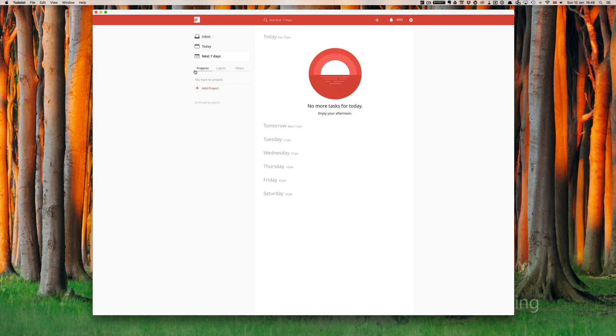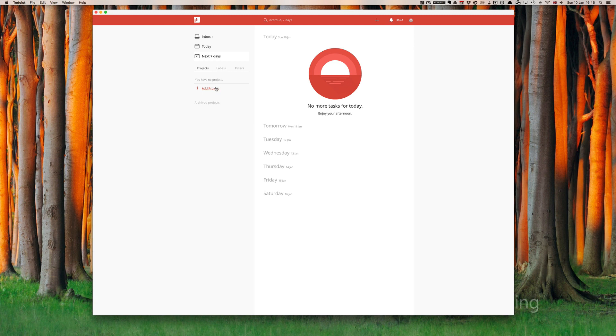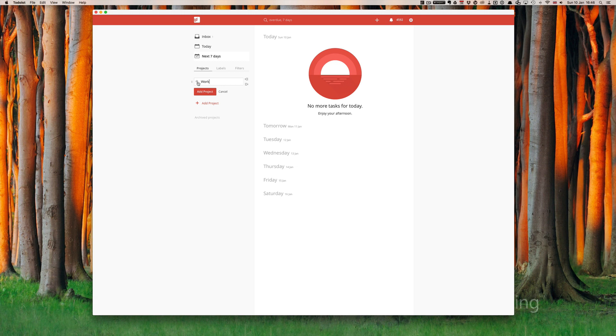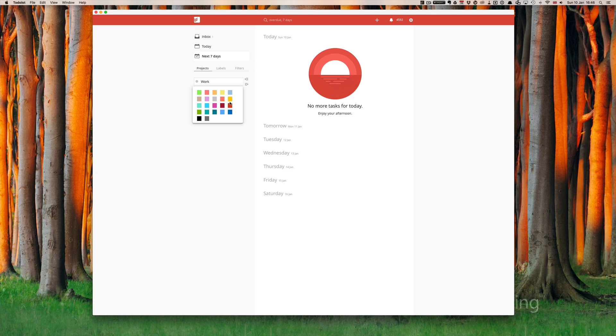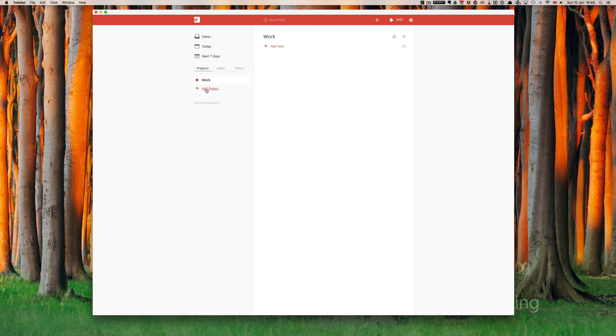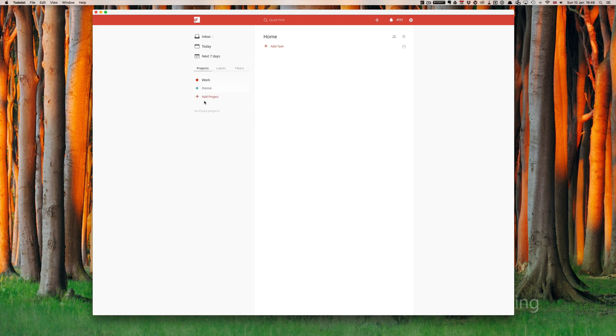Now to create a project in Todoist it's really simple. All you have to do is click add project. For the purposes of my demonstration today I'm going to create two projects. The first one I'm going to call work and I'm going to assign that a color. To assign a color all you have to do is click on this gray circle here and you get an option of colors, and you can click on red for work. And I'm going to create another project called home and I'm going to give that a nice color. So now I have two projects.